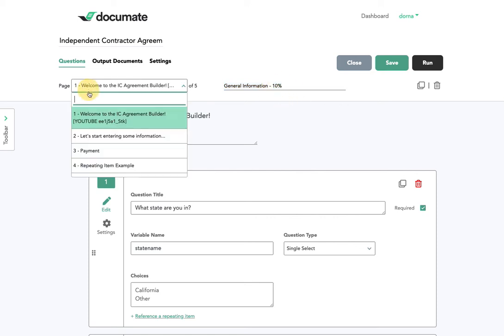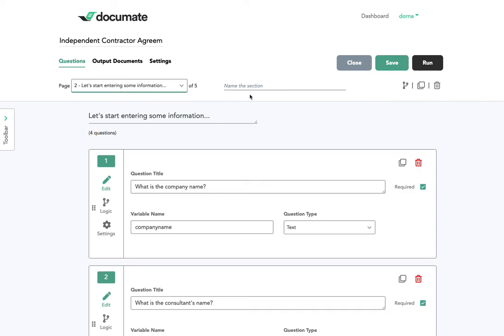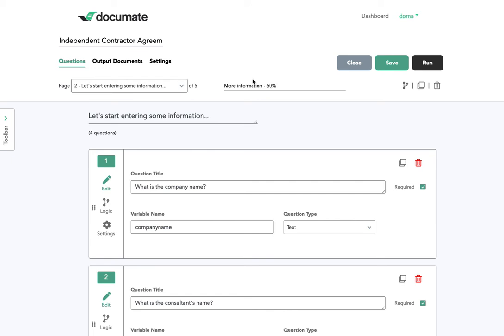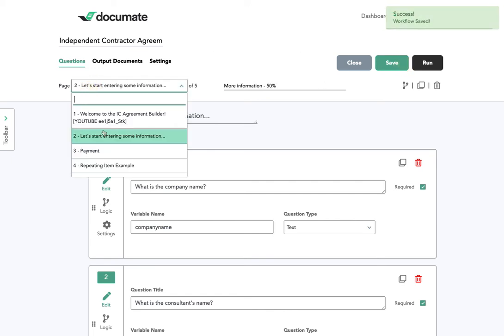I'll do that on a few more pages. I'll have more information. Let's say this is 50% because maybe there's more questions here than the rest of the workflow.